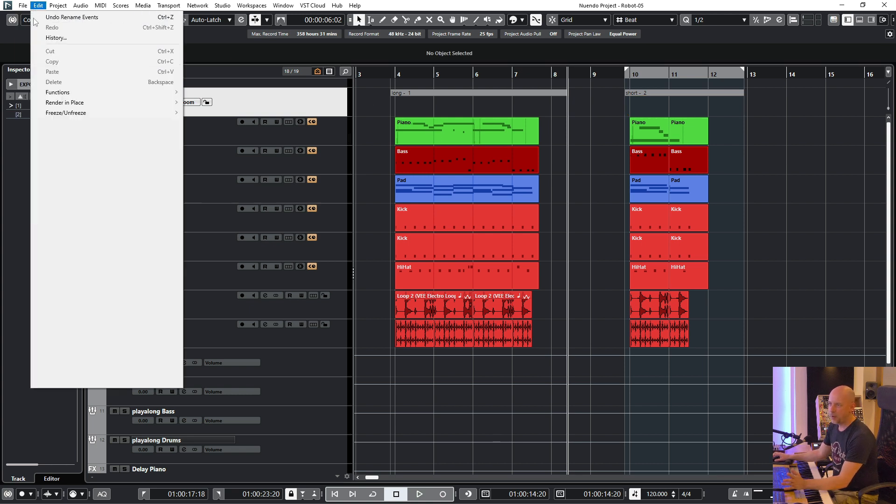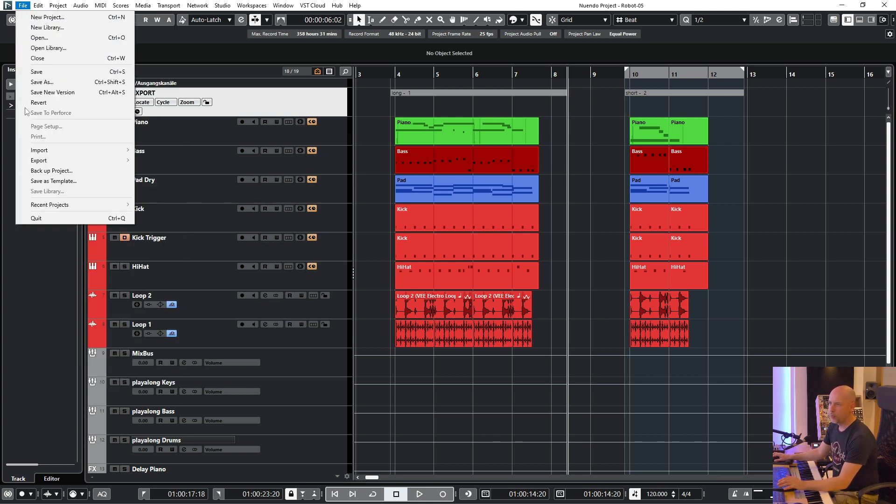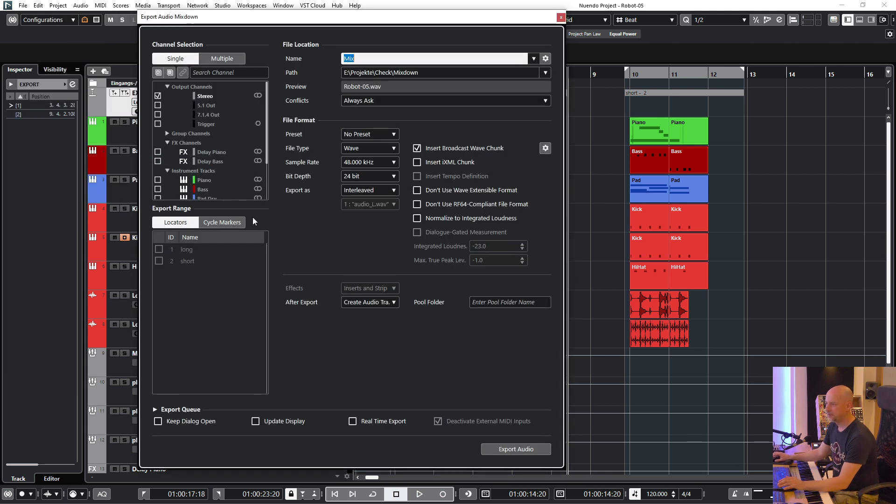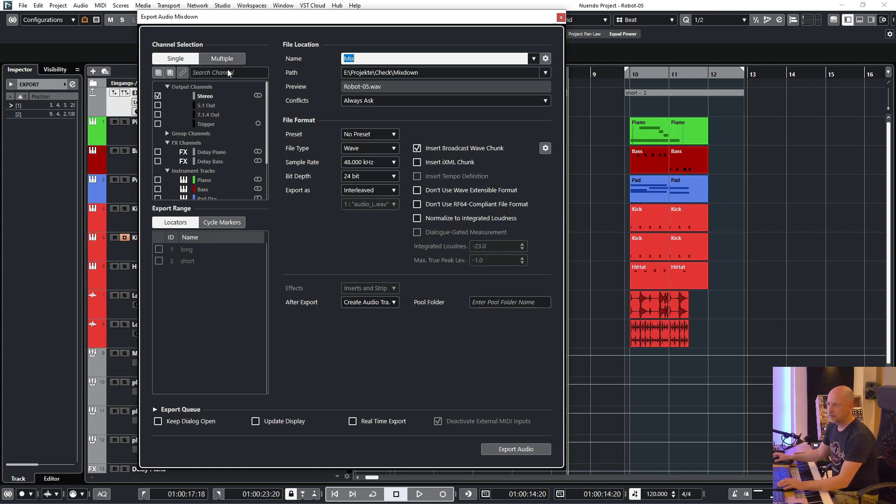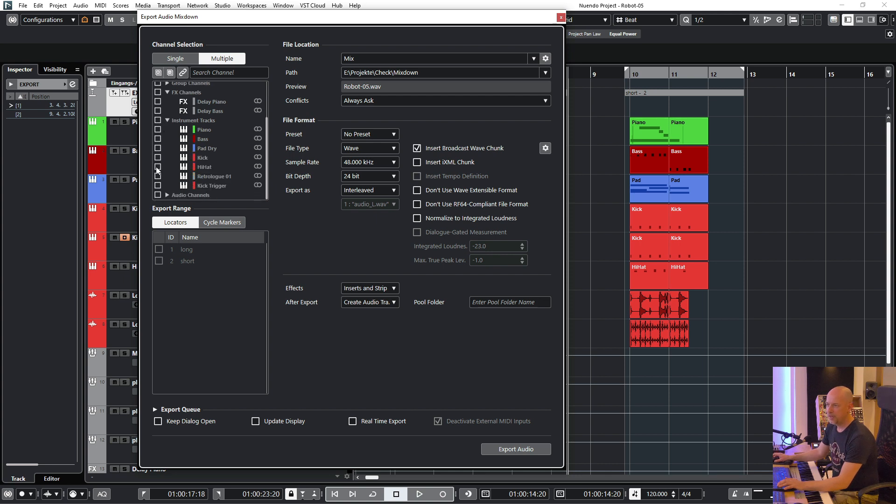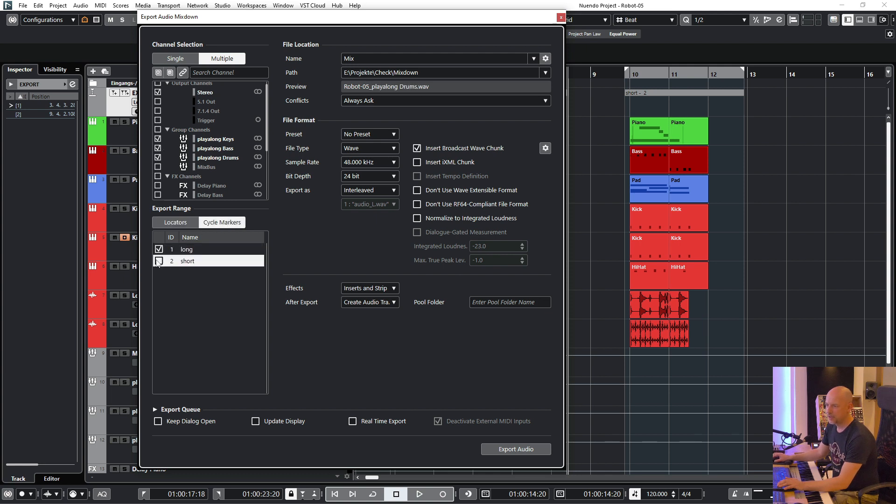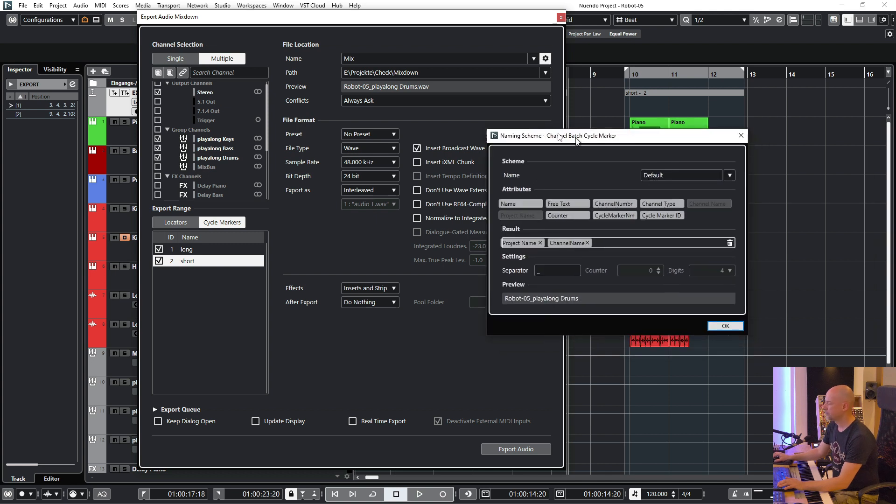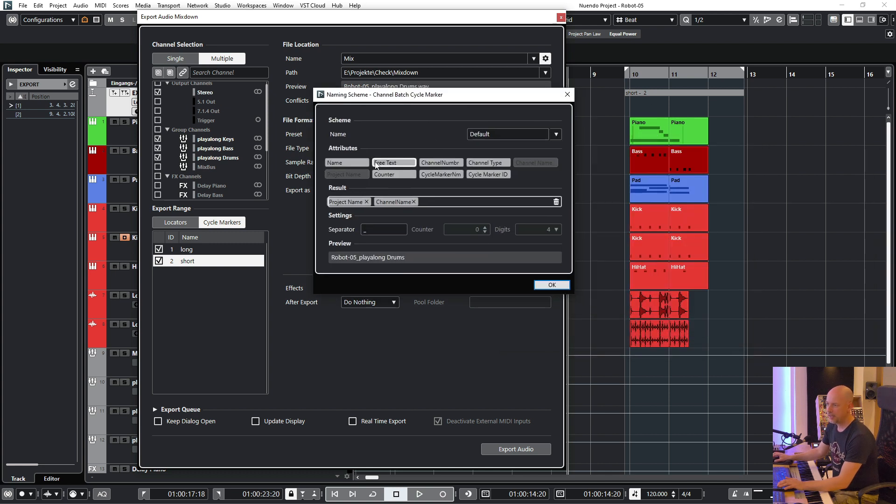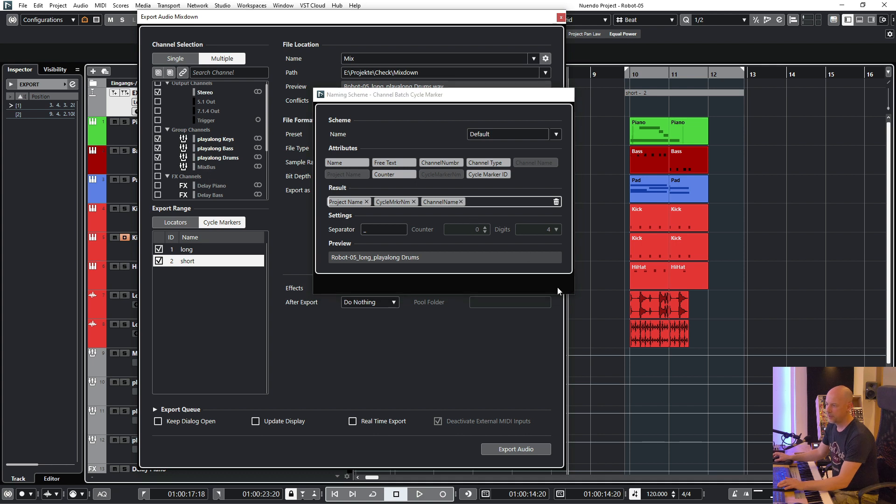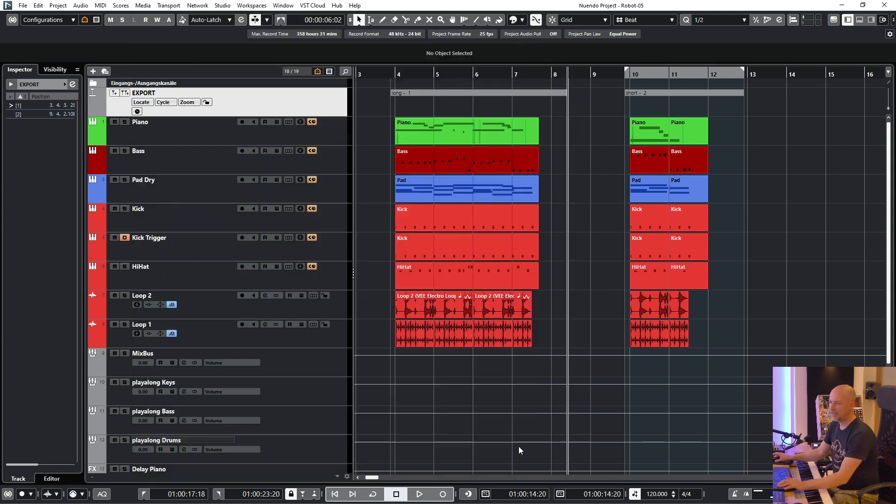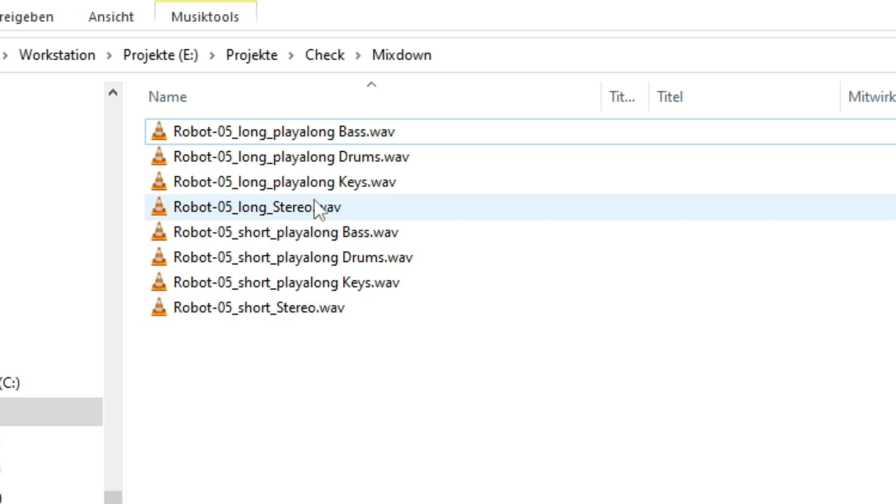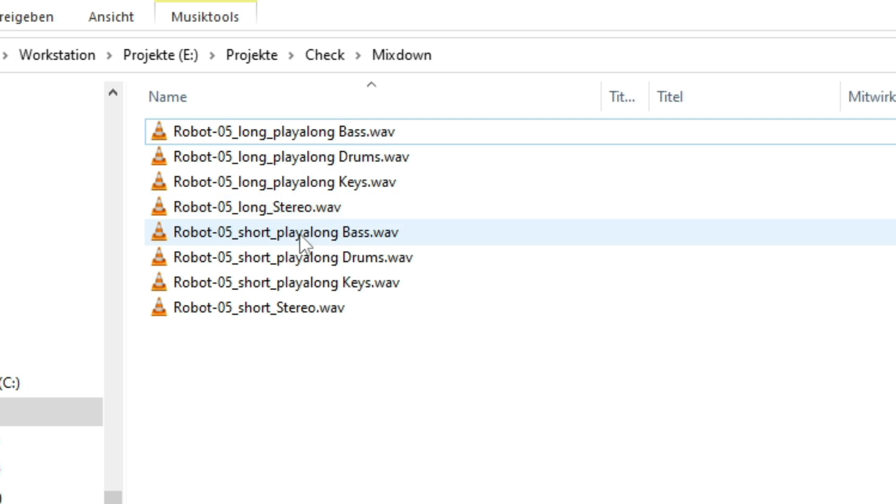And now we can export the whole song and we can export multiple things. So we can export stereo and we can export here the play alongs. And let's say you want to choose the cycle marker. We choose the project name, now we choose the cycle marker name, and we choose the channel name. And now I export. And now you can see I exported the stereo mix, the three different play alongs and the two different versions long and short in one pass.